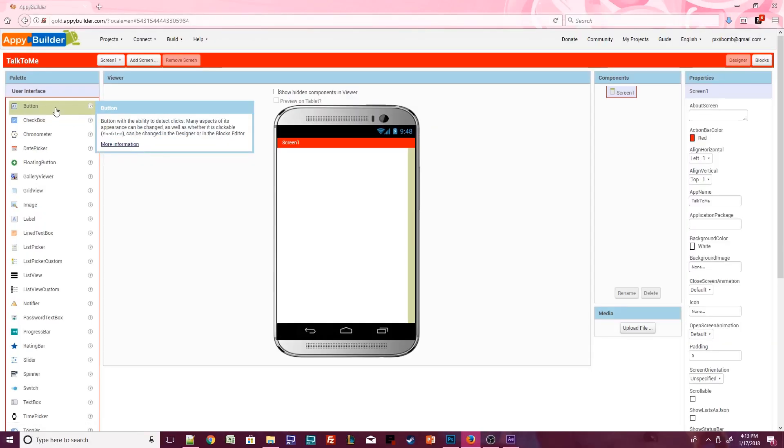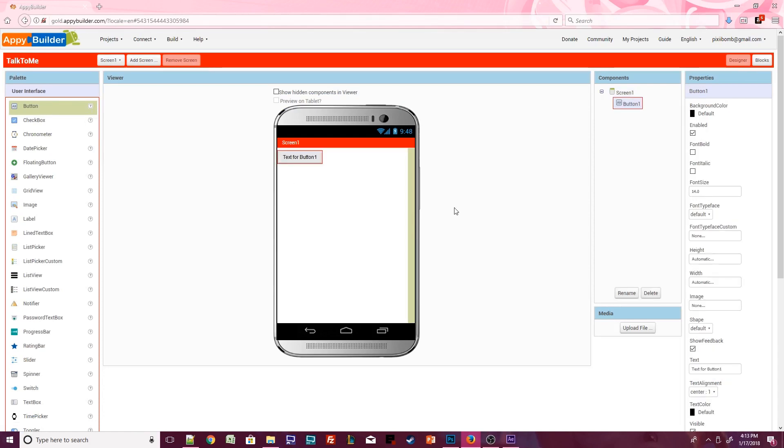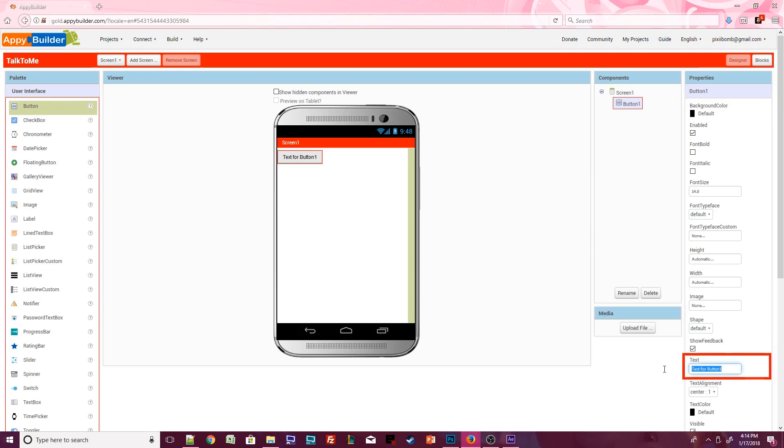Click on the Button component and drag it onto the Design Viewer. When you add a component to the screen, it appears in the Components window. The Properties window shows properties that you can change for the currently selected component in the Components window. Change the button's text to display the words TalkToMe.